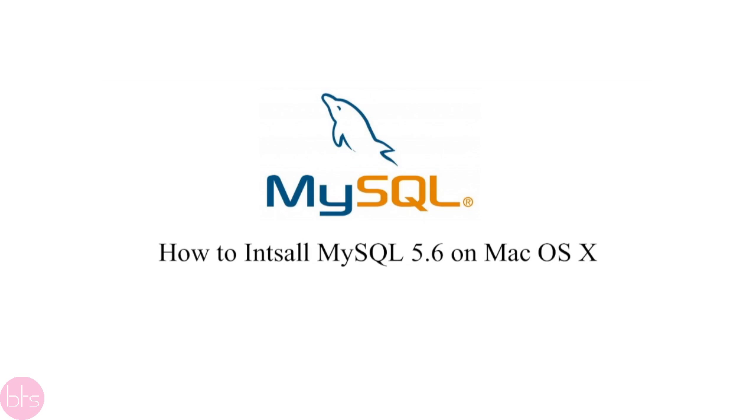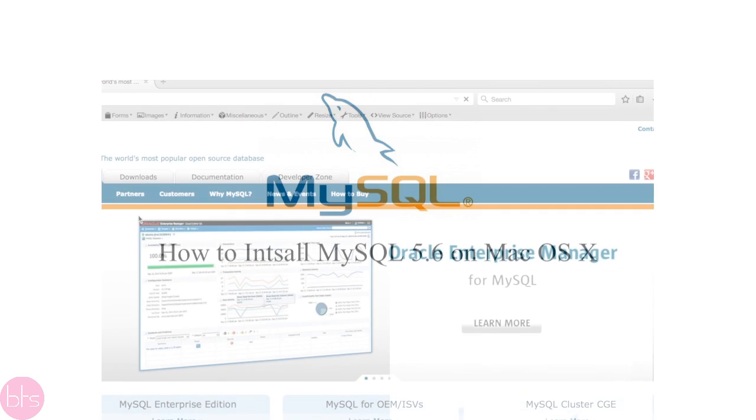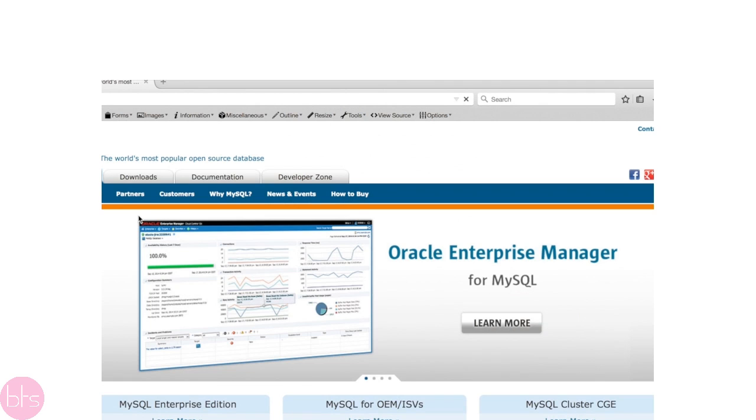Hello, my name is André and today I will show you how to install MySQL and do some basic configurations on Mac OS X.